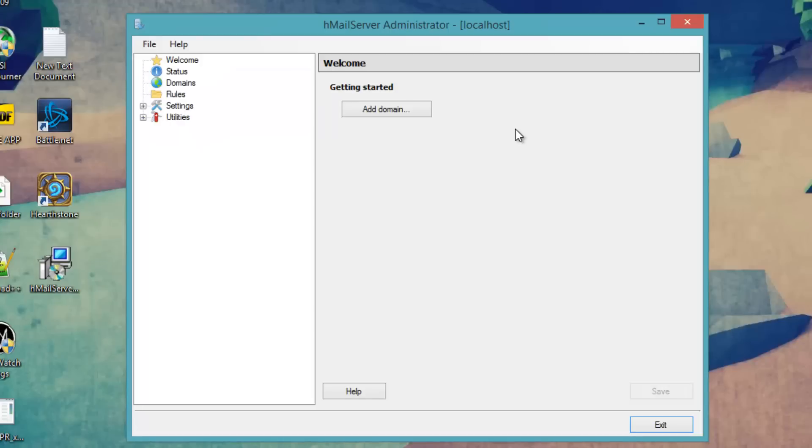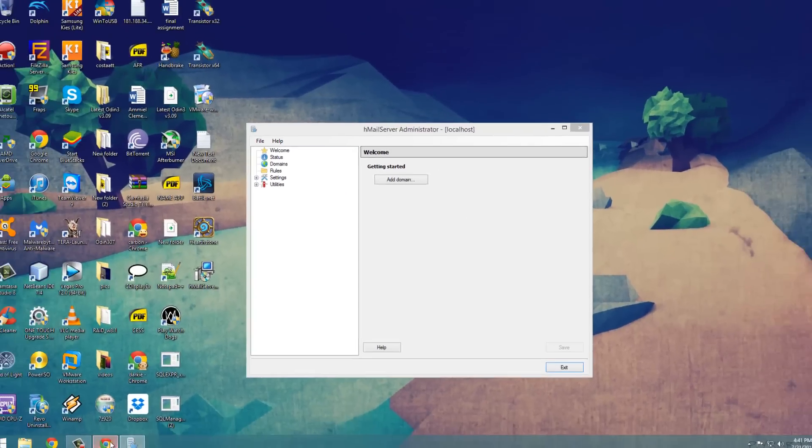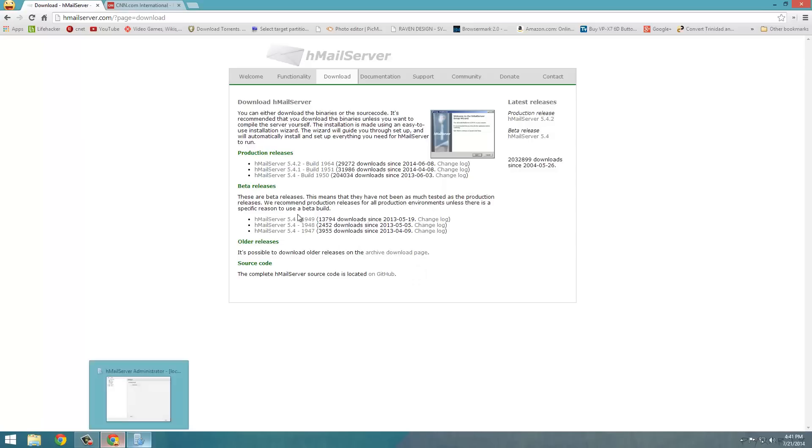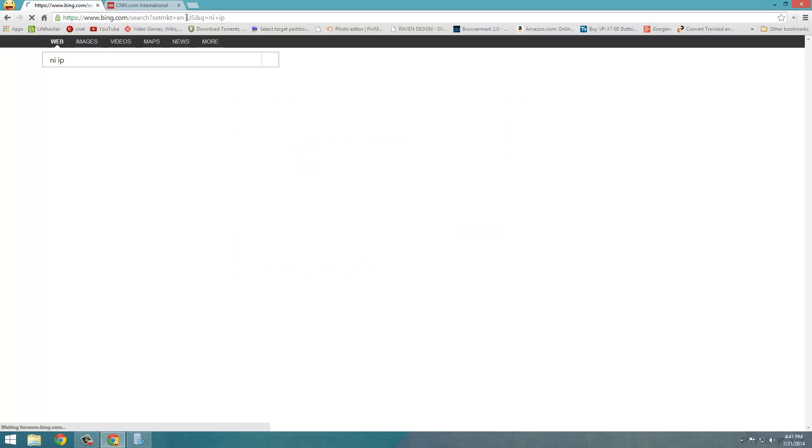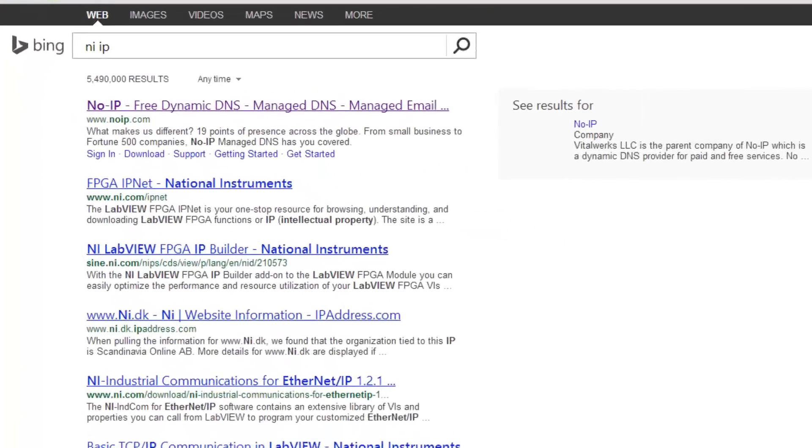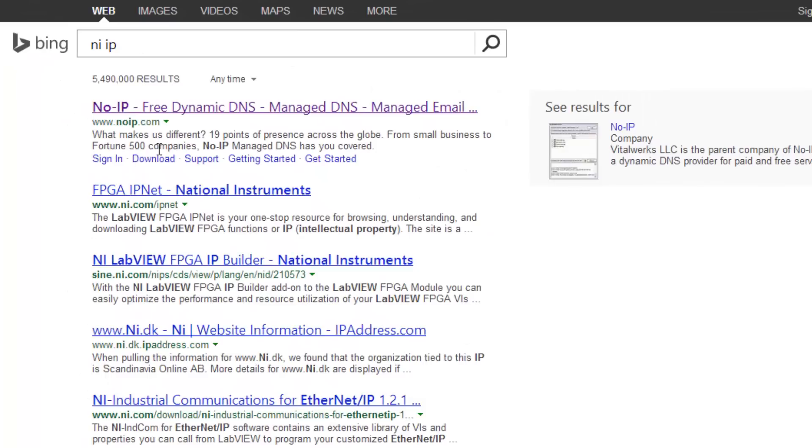Now we are going to sign up your DNS for our email server. So you are going to go back to the browser. And we are going to do a search for noIP. This should be the first link. NoIP.